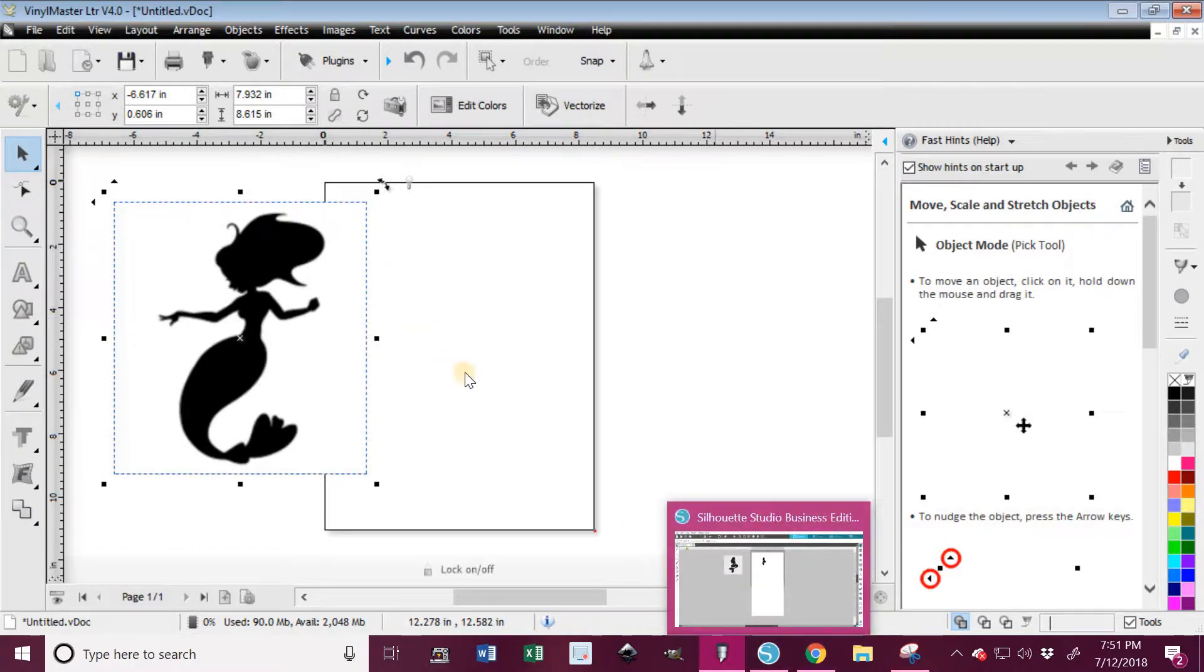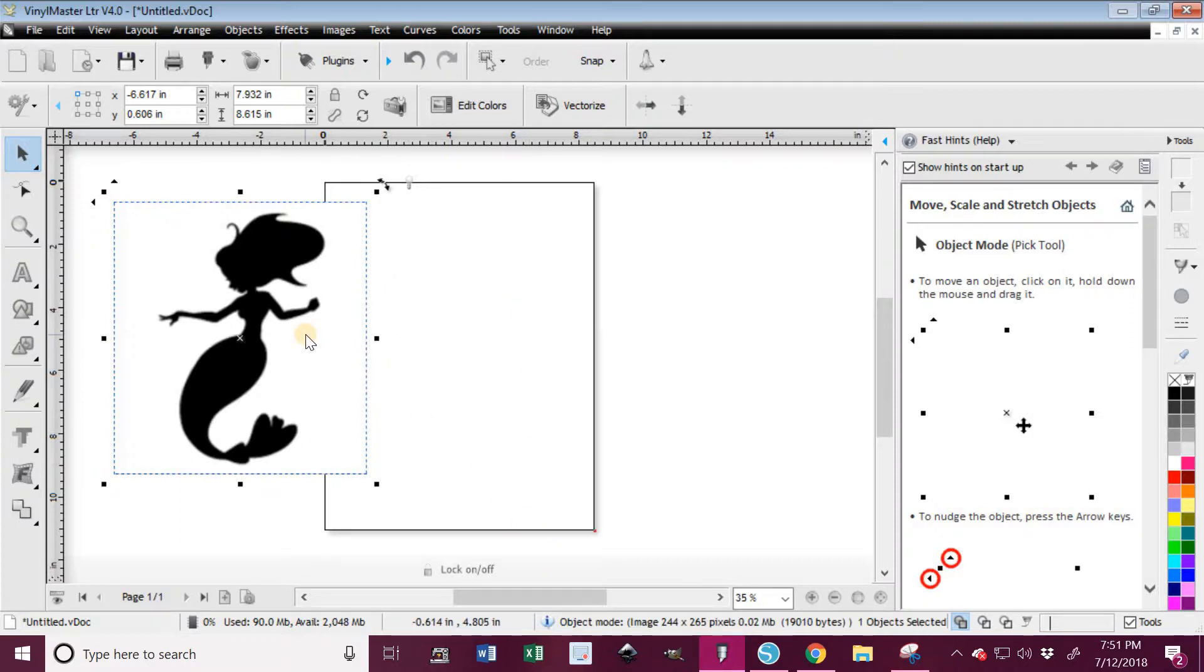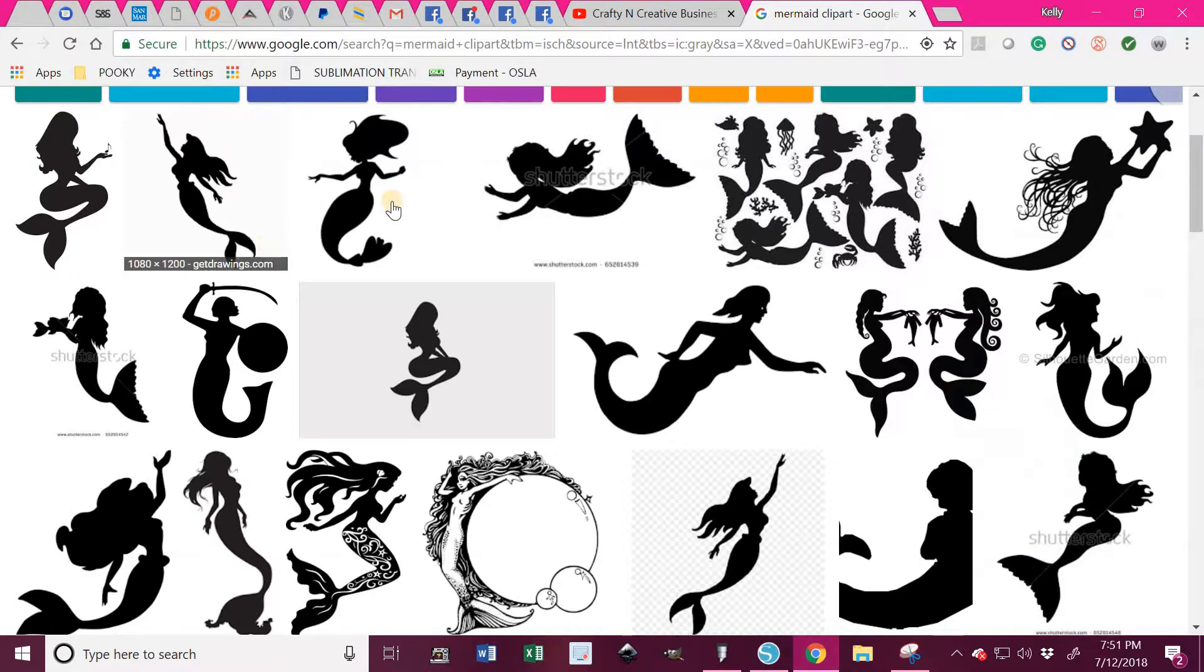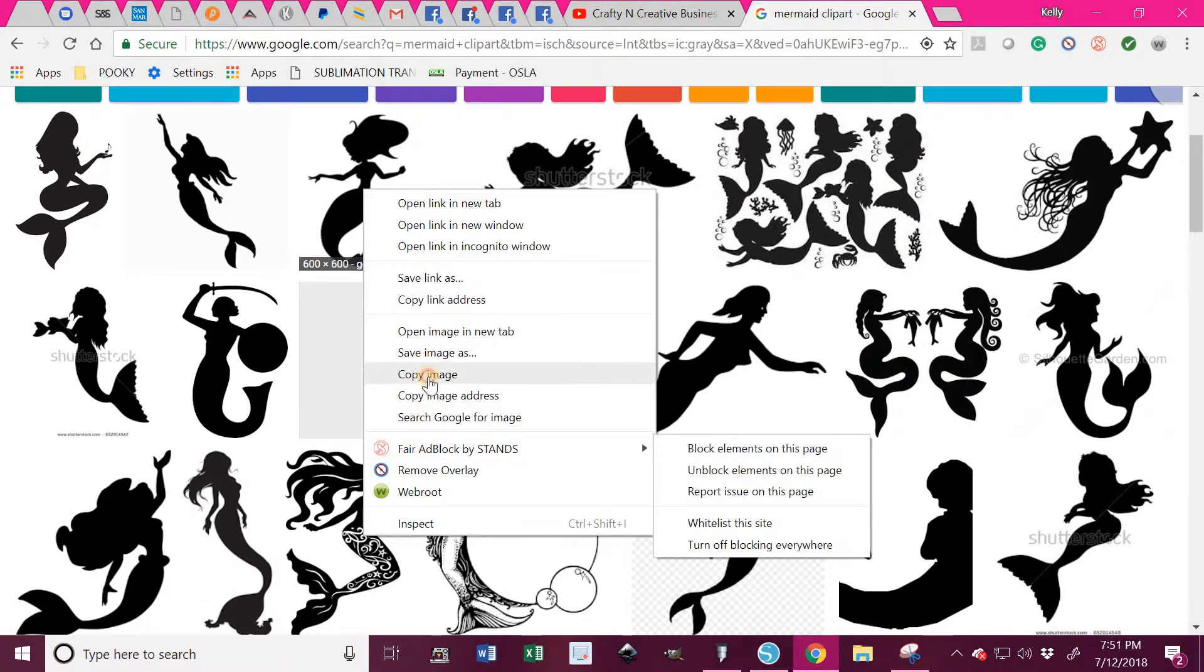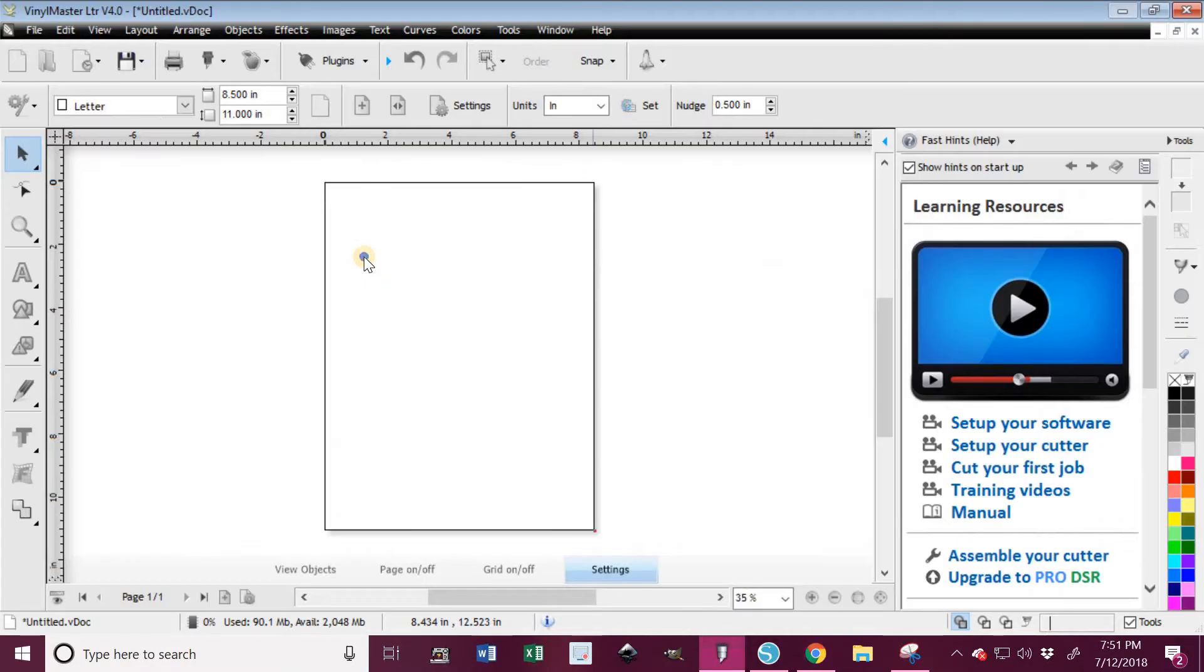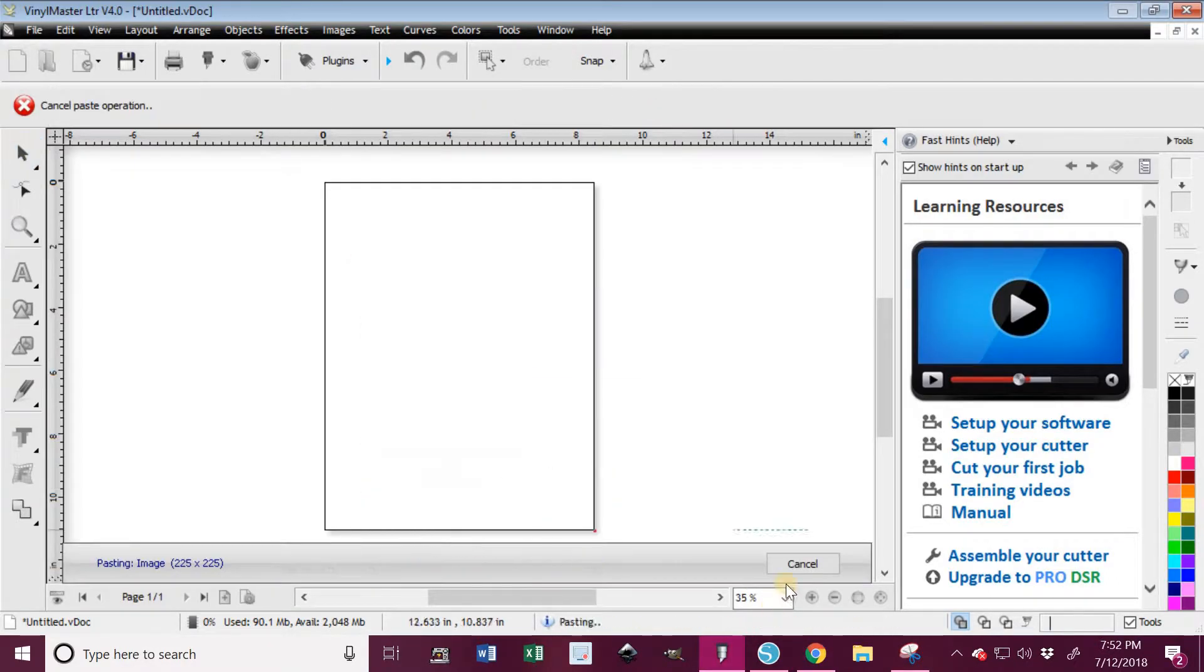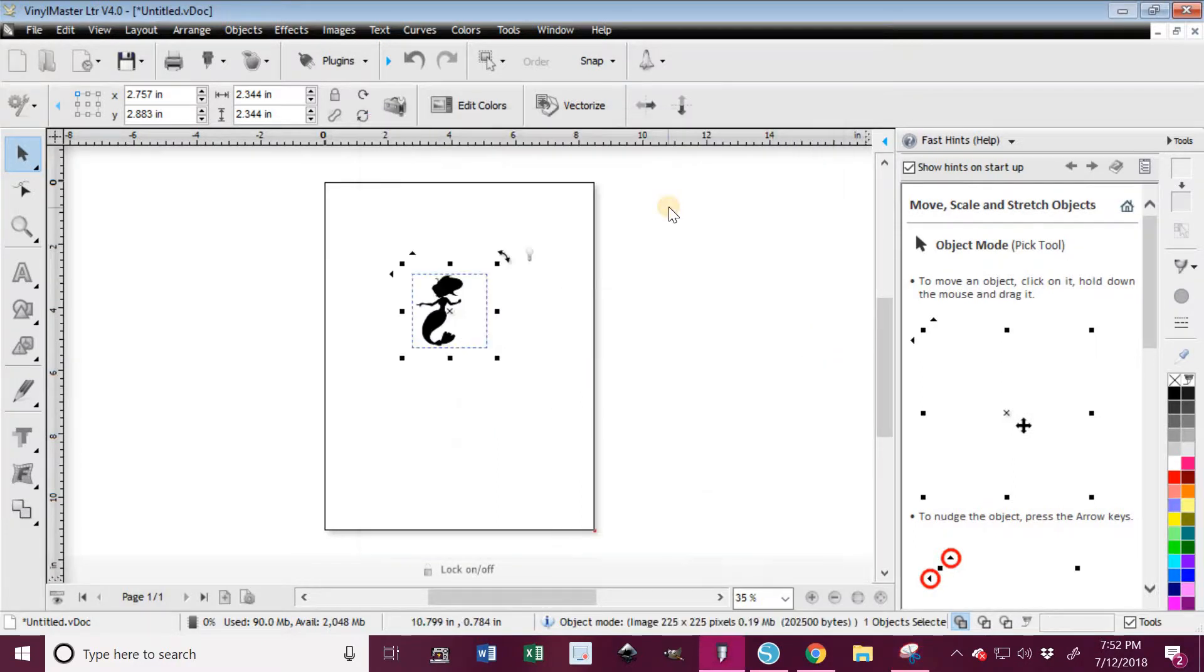So for example, if I go back to Google here, I can just right-click this image and copy it and go into Vinyl Master and paste it right from there without having to open up my Snipping Tool to do it. But for some reason, Silhouette makes me use the Snipping Tool every time.